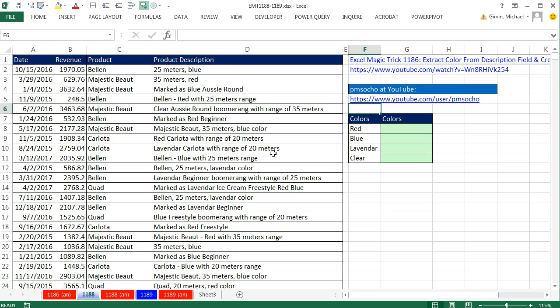In this video, we got a great trick from Pamusko at YouTube. And it's in reference to this video, Excel Magic Trick 1186.